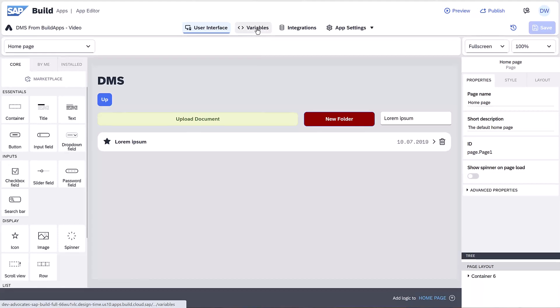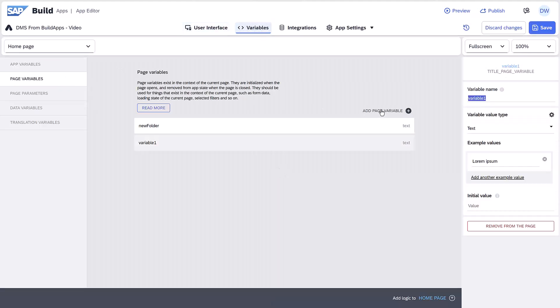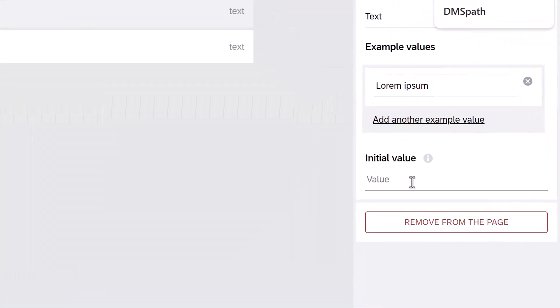We'll create a variable to keep track of the current DMS folder we want a list from, and we'll initialize it to point to the root.